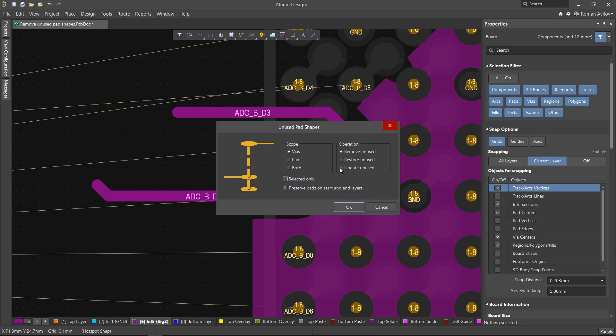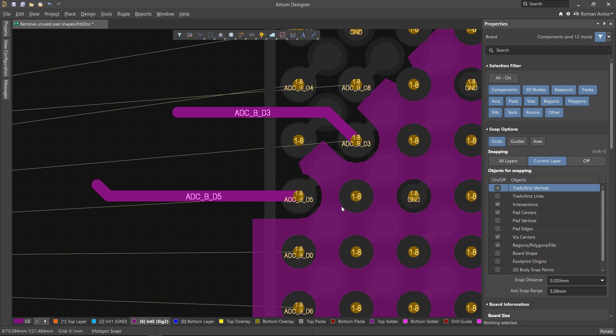Select the desired type and select the Update Unused option. Pad shapes will be restored for newly created tracks.